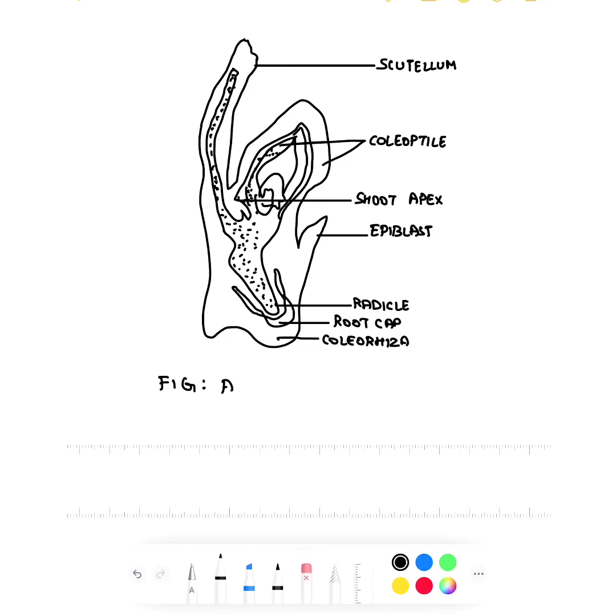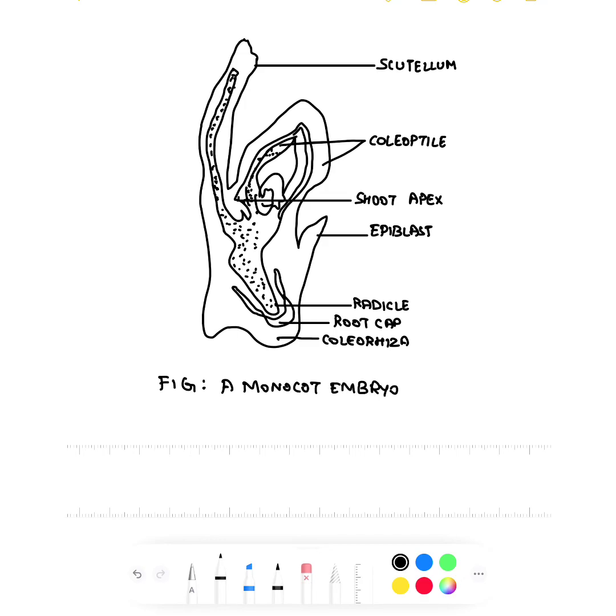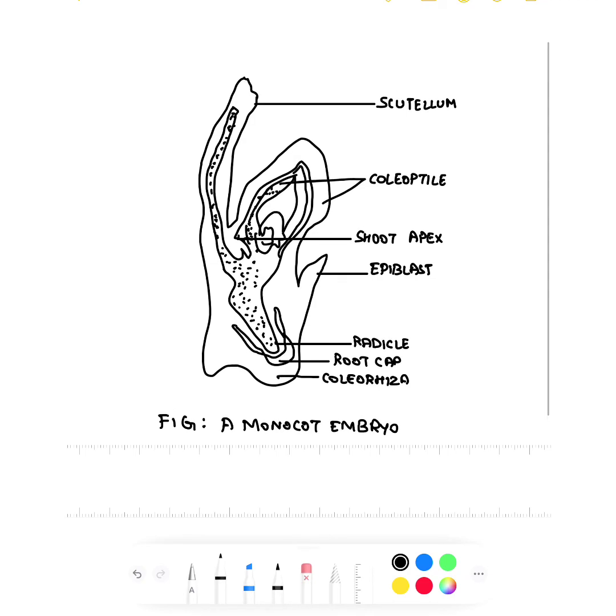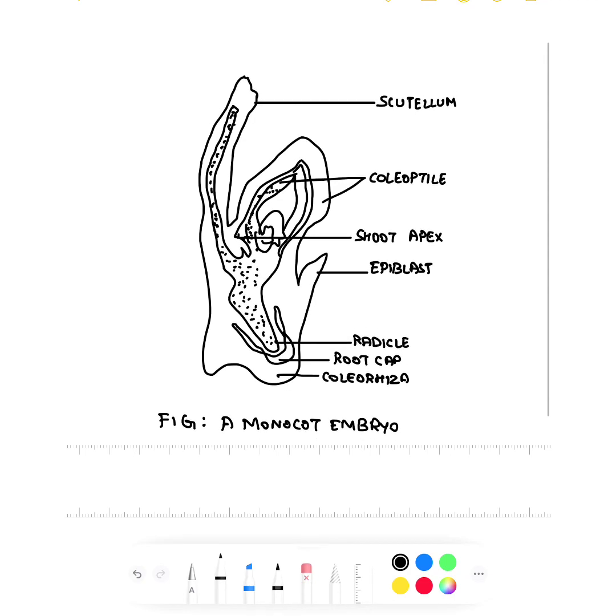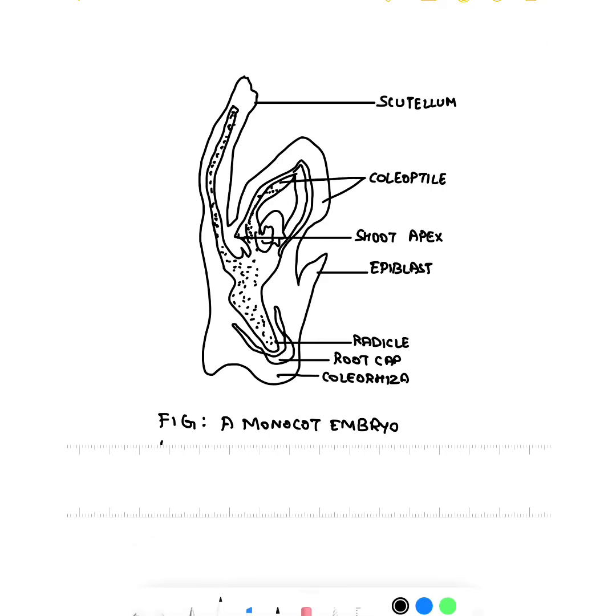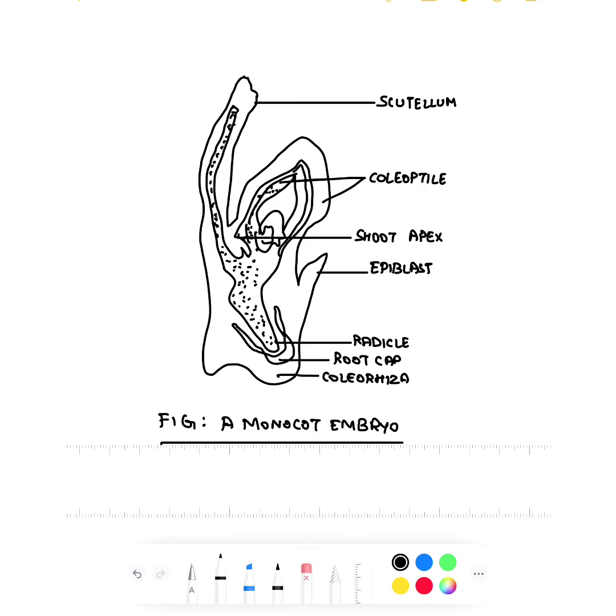Figure: A monocot embryo. Below you have to draw one single underline. So this is the diagram of a monocot embryo. I hope this video is useful for you students.